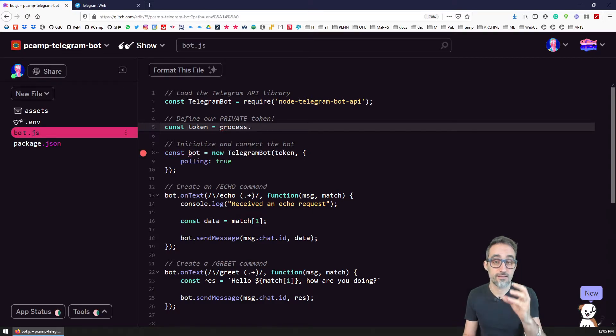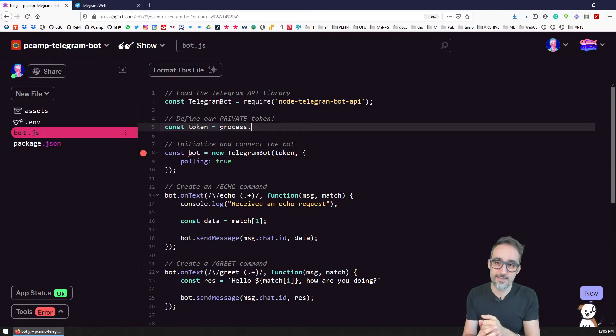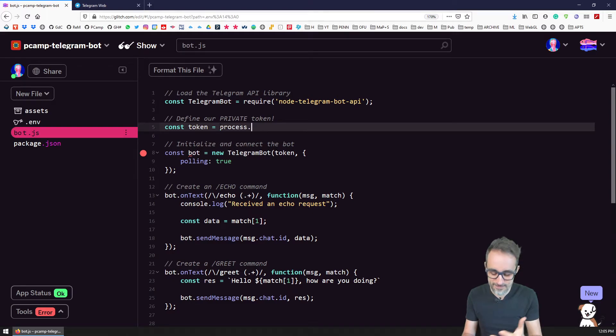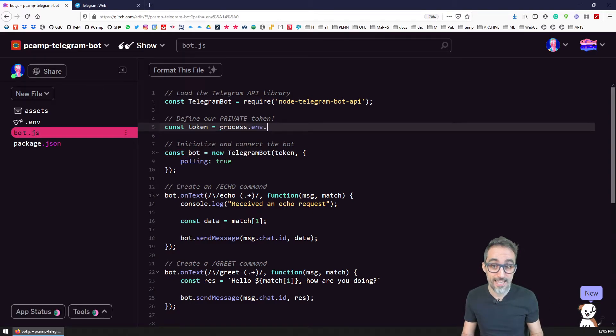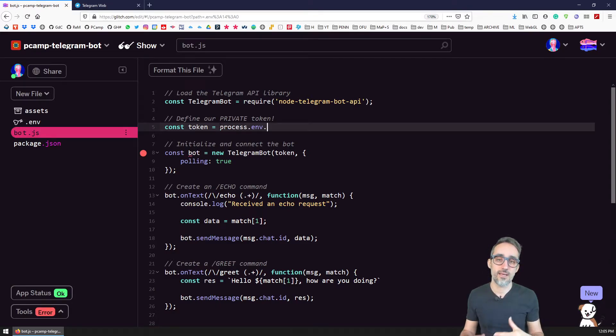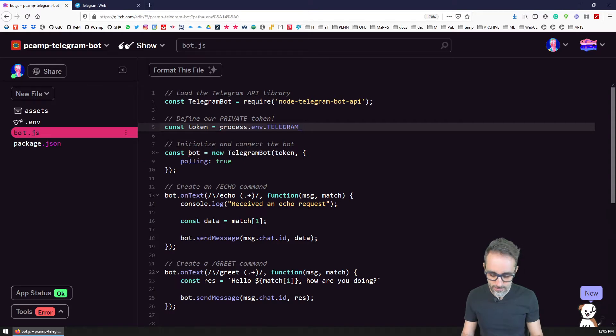Node.js gives you access to environment variables by accessing the process object, which is an object that defines properties of the process that is running this server, then we access the environment property. And then here we can type the name of this custom variable that we have created, in our case, telegram_token.